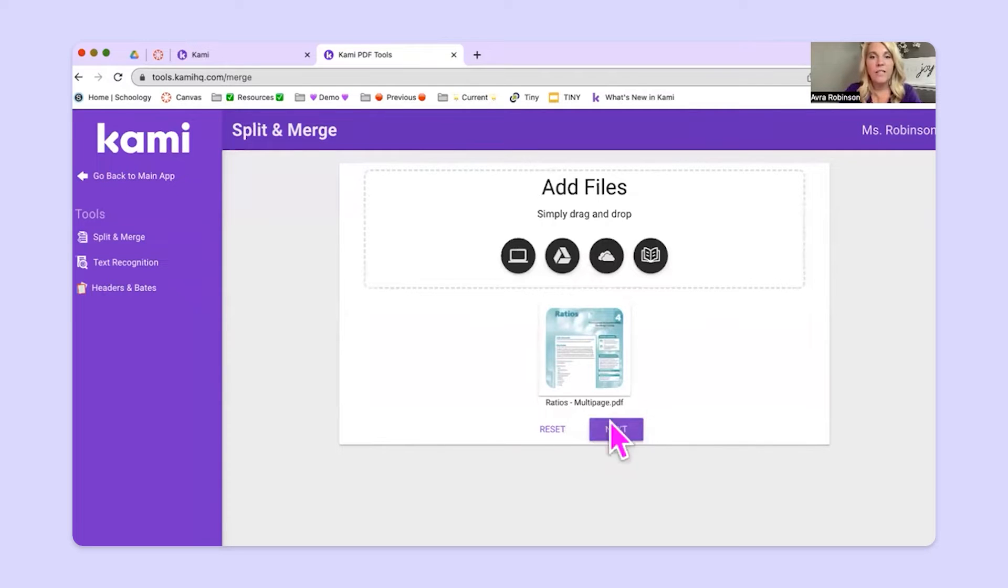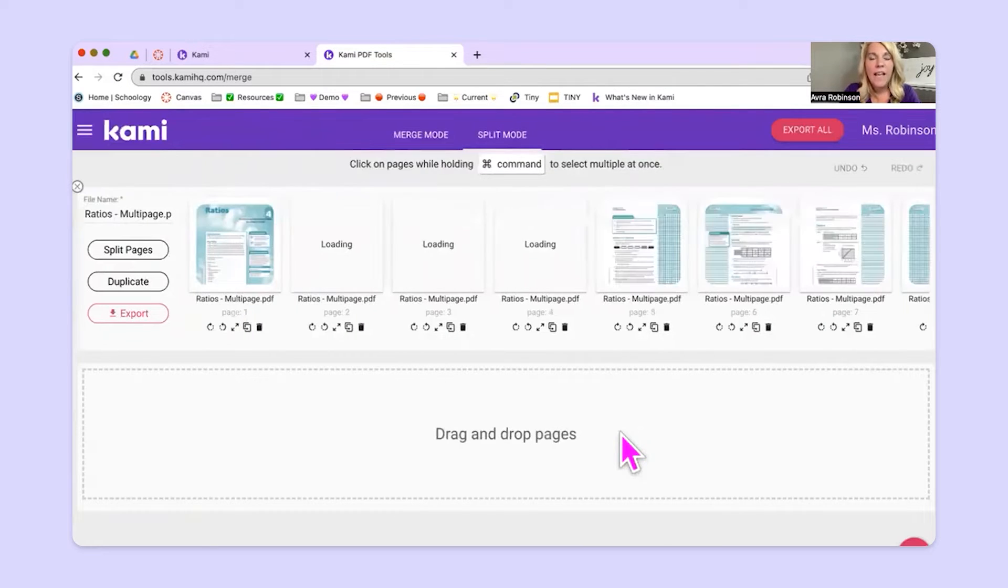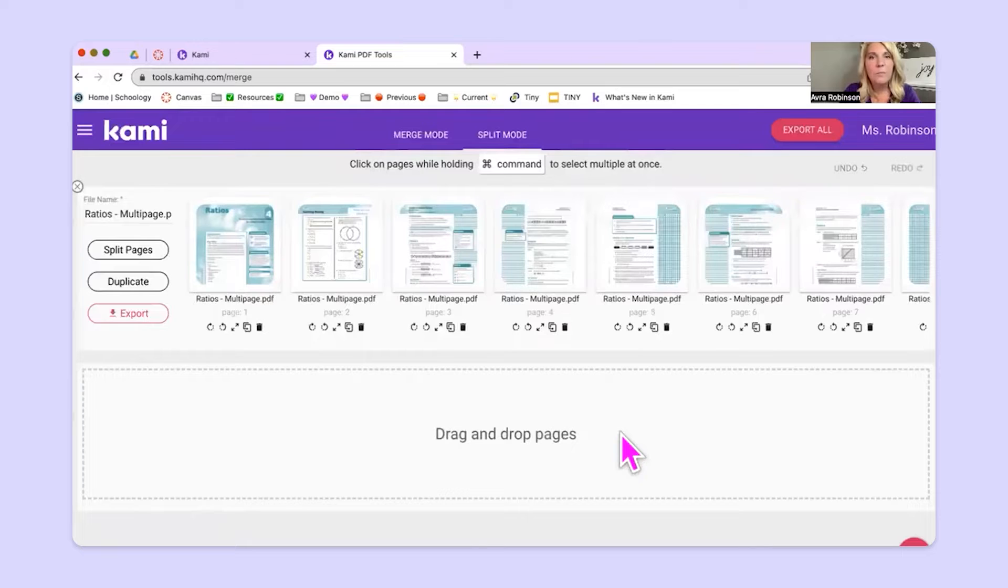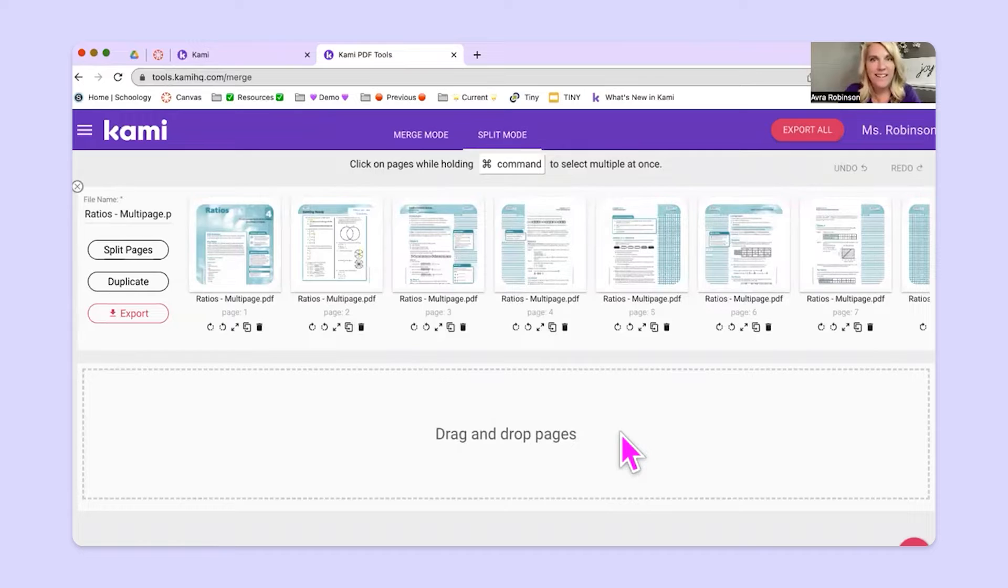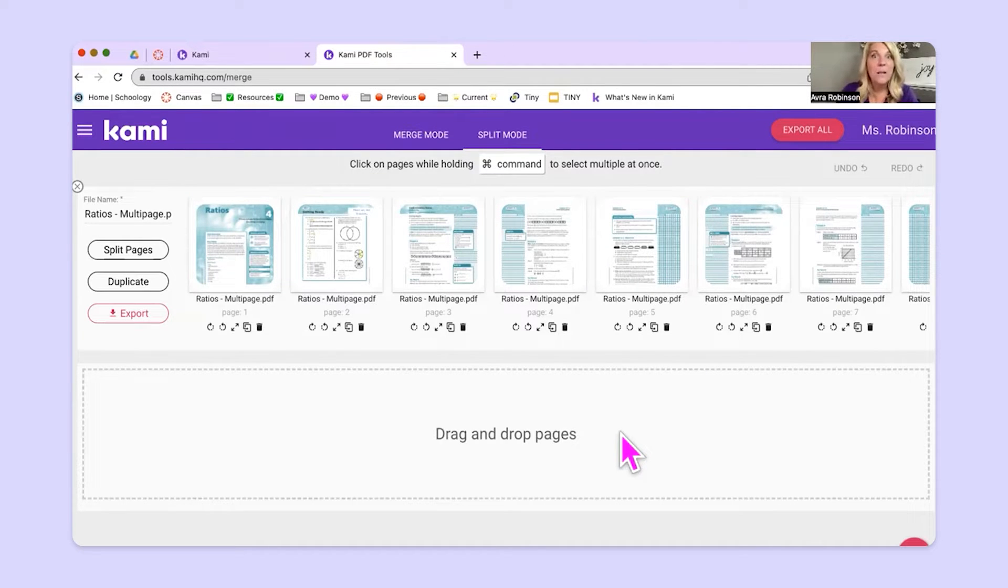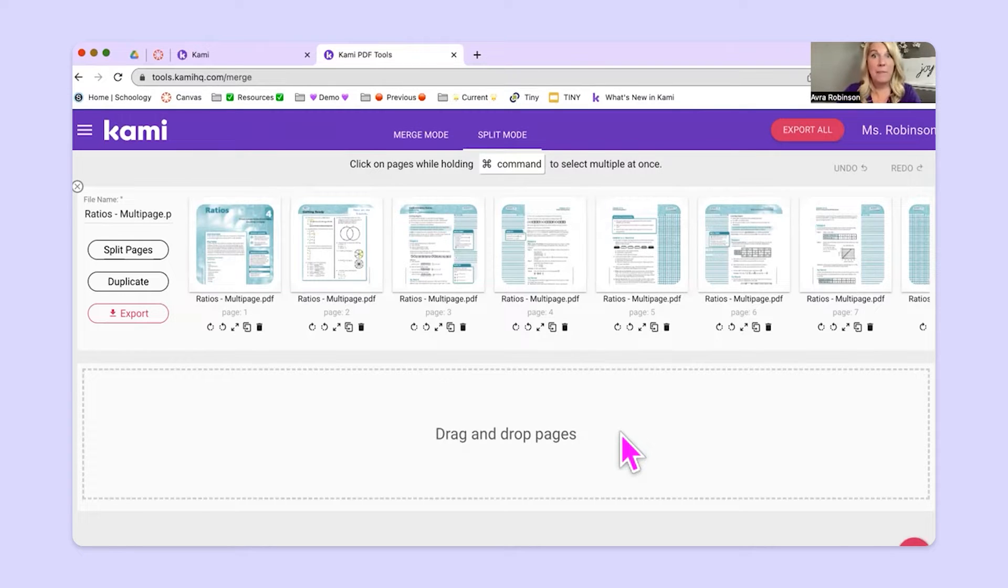So right here is this purple next button, and I'm going to go ahead and click on it. And what it does is it brings a copy of this file into this split and merge environment. So you guys, you don't have to worry that this is something that is going to mess with your original document. It is definitely made a copy of it.